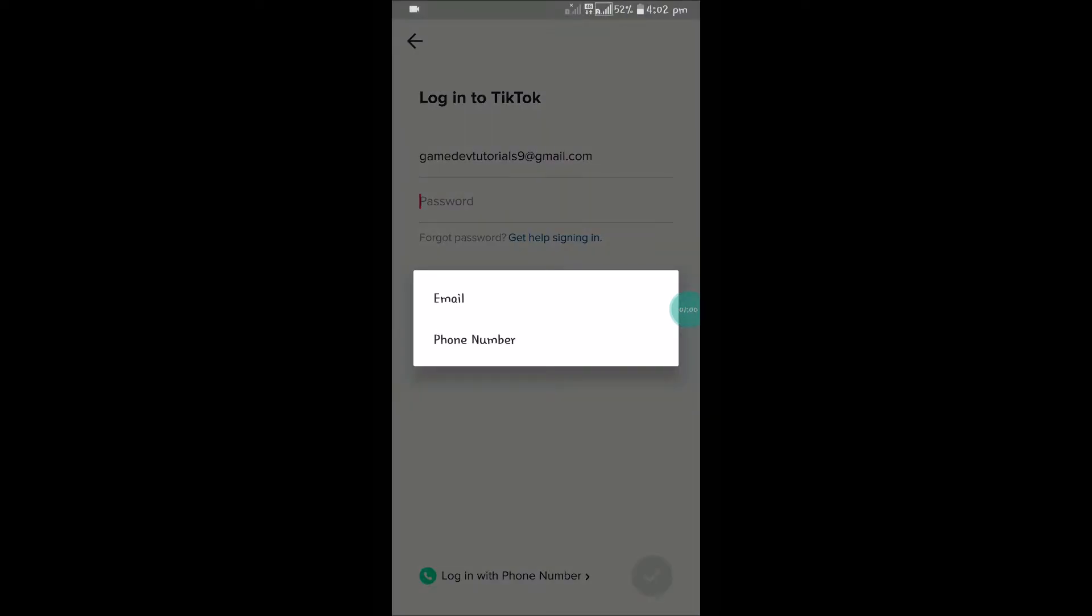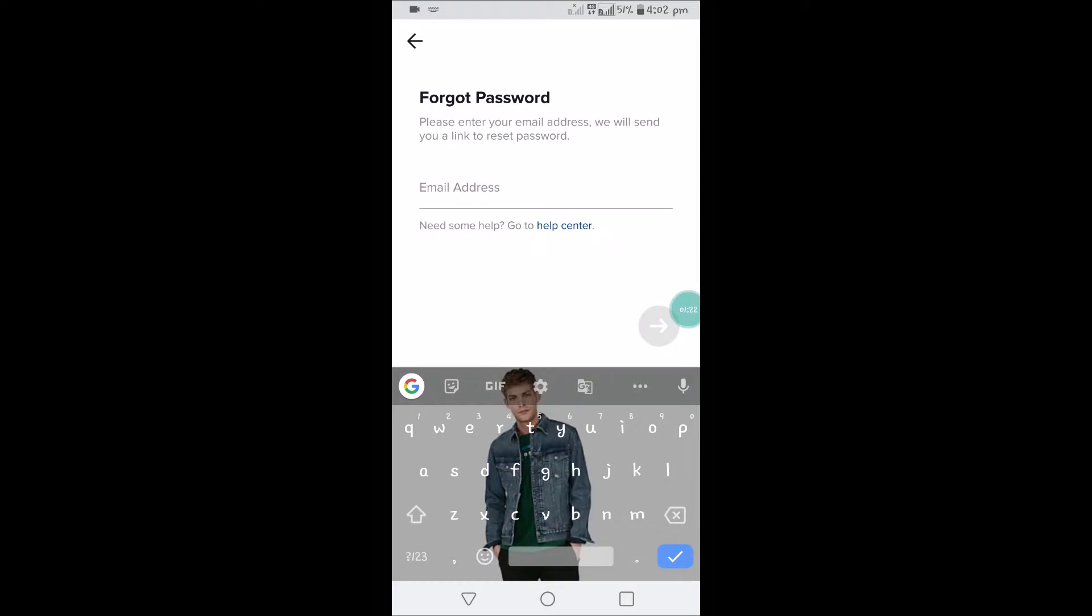There are two options. If you registered with email, you can click on the email option. If you register with the phone number, you can click on phone number. I choose my email option because I created the TikTok application using email.